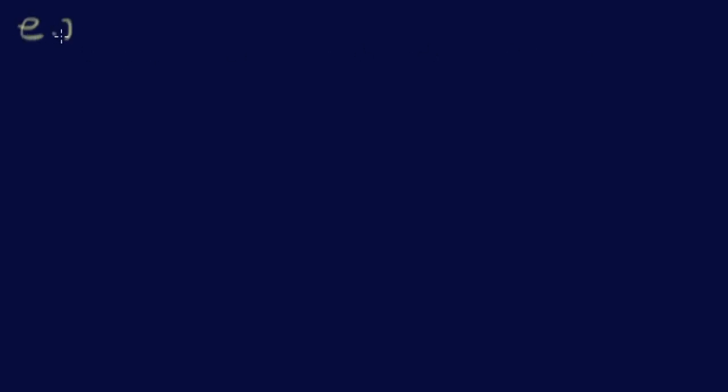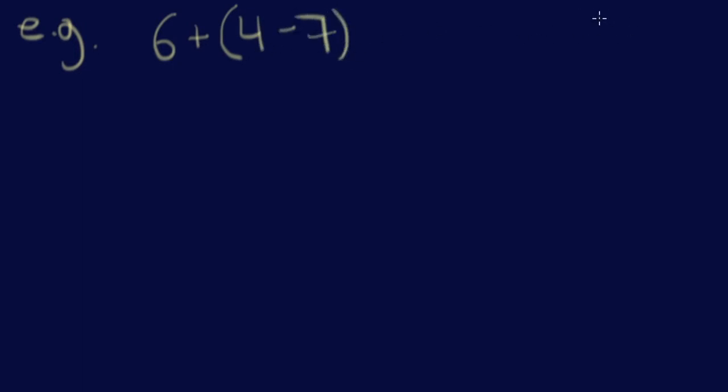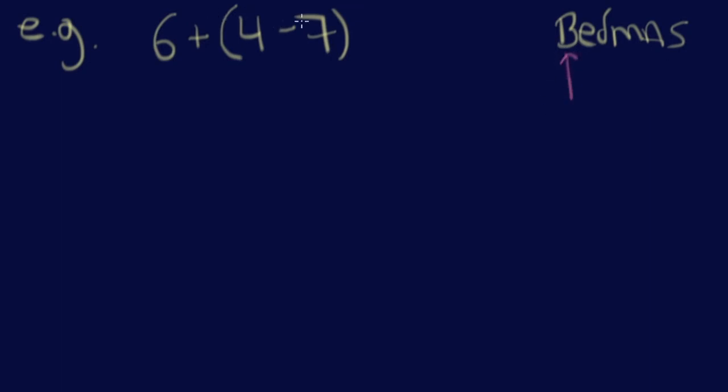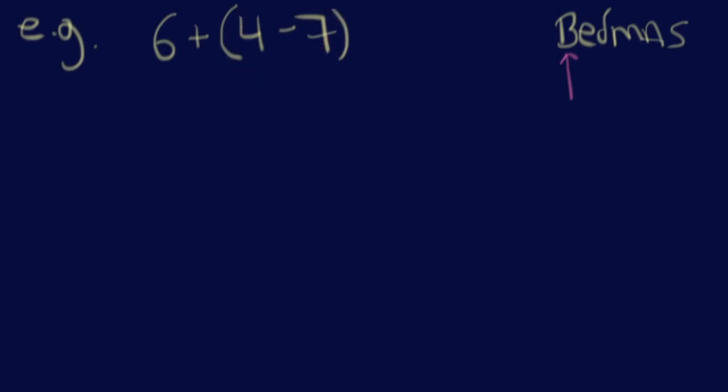So let's start off with some nice easy ones. 6 plus 4 minus 7. So remember, I'm going to use BEDMAS. So I'm going to use BEDMAS because I'm Canadian. And BEDMAS, this is what you do. Ask yourself, are there any brackets in the question? Oh my gosh, there is a bracket. Yes. That means you need to do all the work inside the bracket first. You need to. So what's 4 minus 7? Well, it's going to be negative 3.